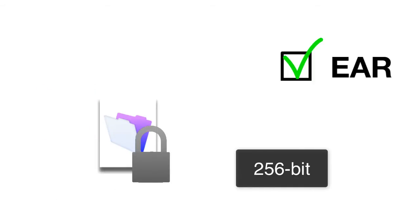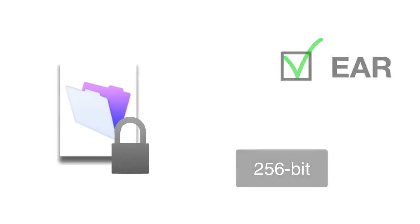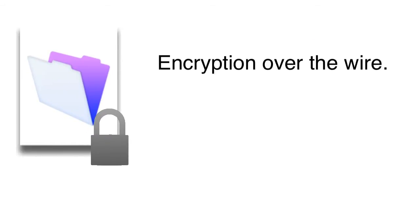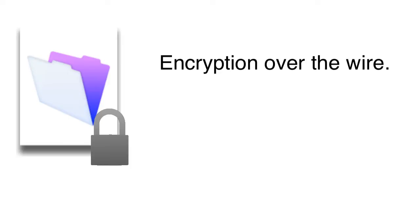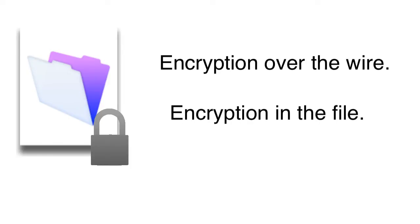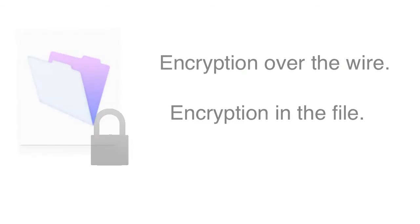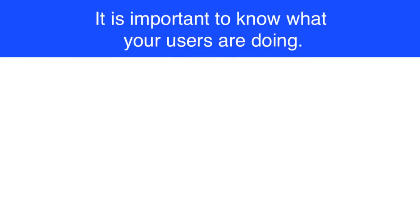That's a pretty high level of encryption and you should feel pretty secure with that level of encryption with your database. Now that we've talked about encrypting the information across the wire and also encrypting the information into the actual FileMaker file itself, let's talk about one of the last areas of security we need to think about. And that part of the equation is knowing what your users are doing.